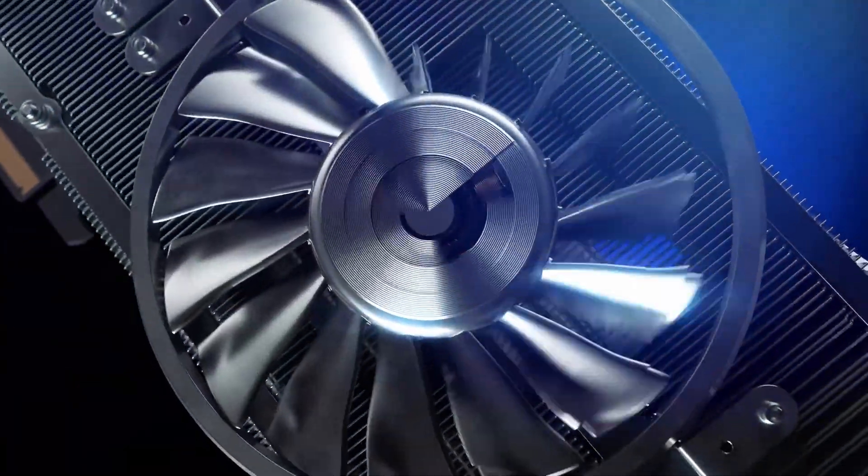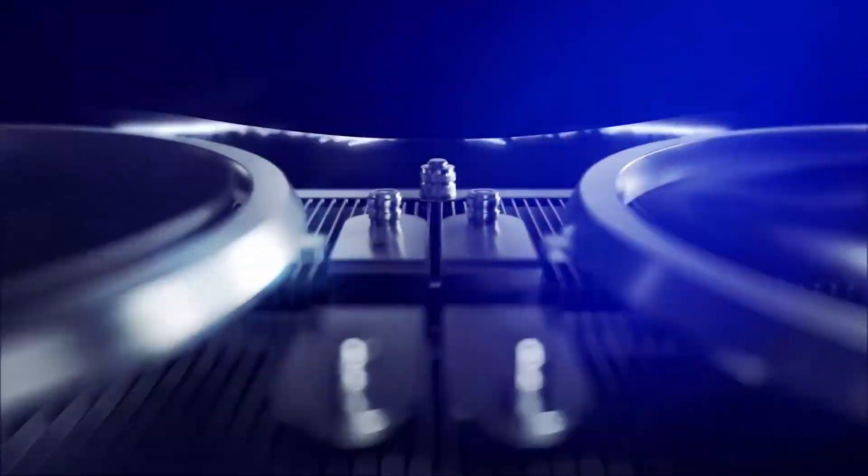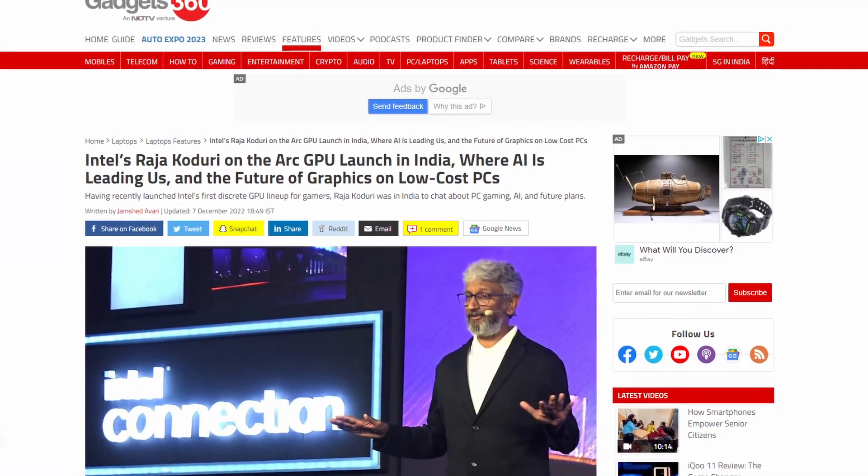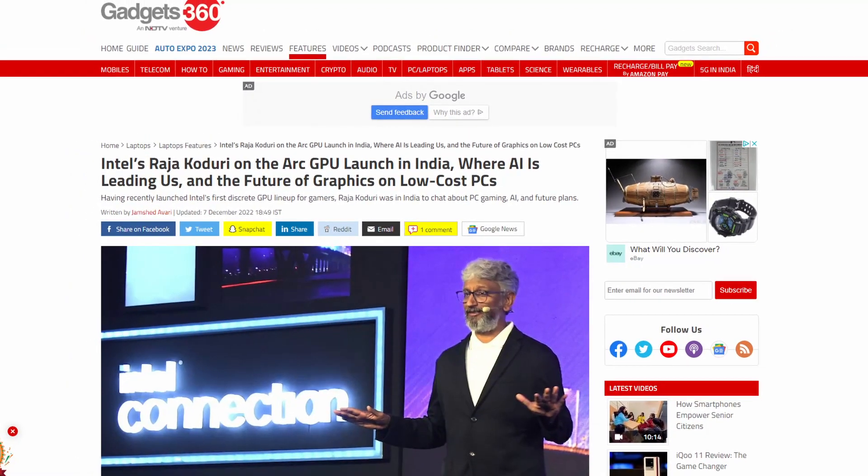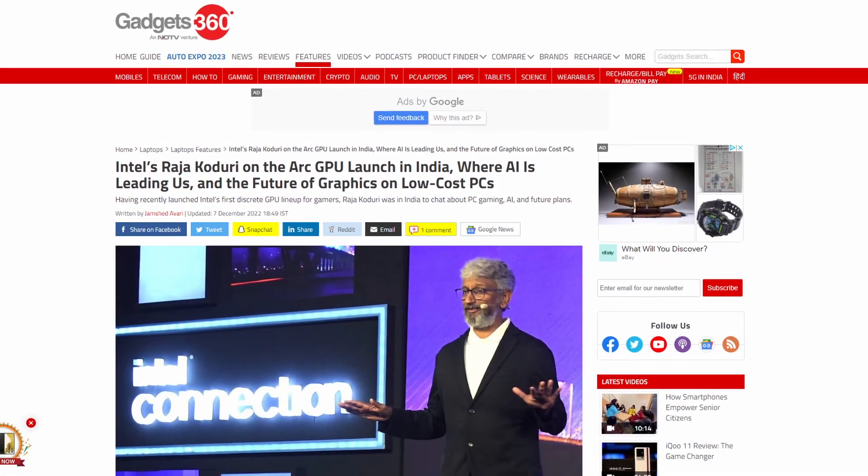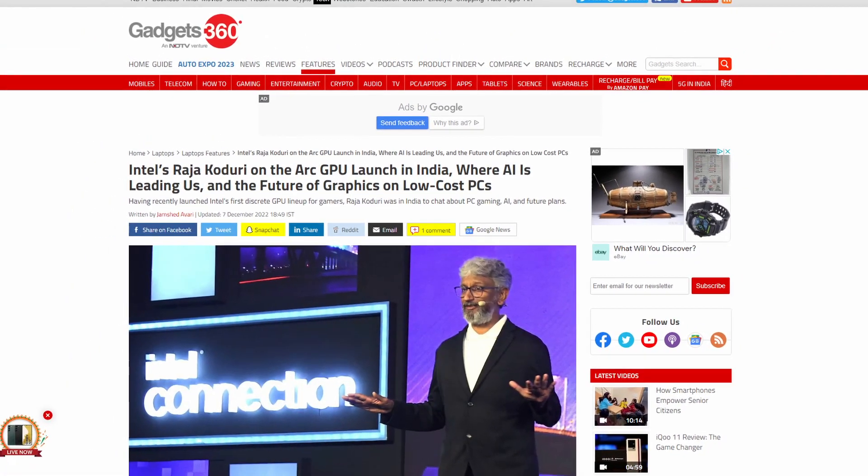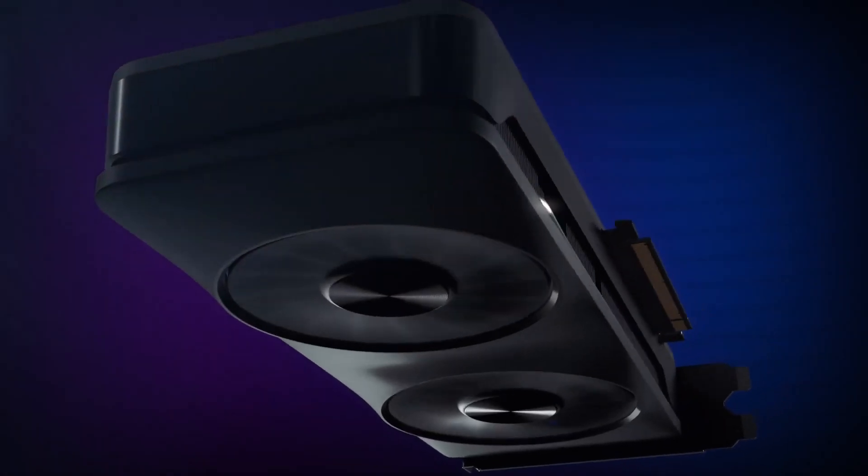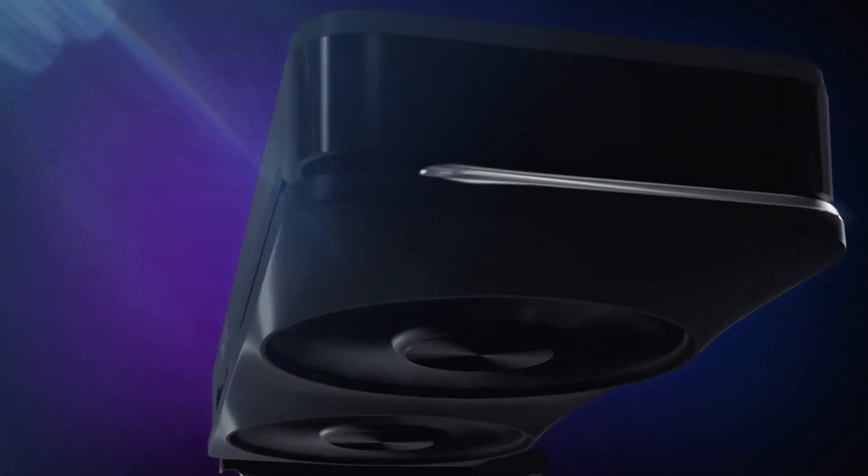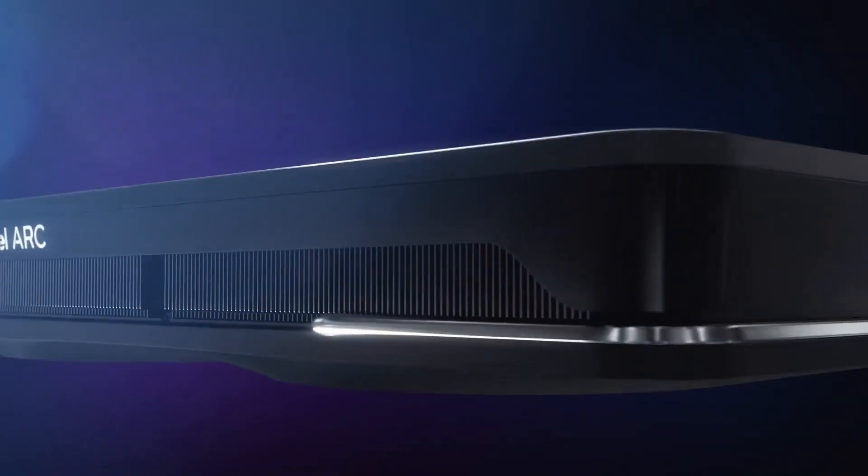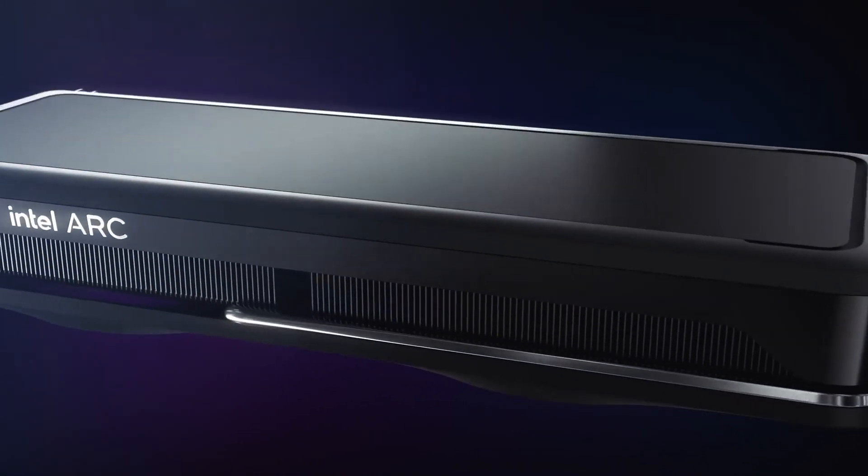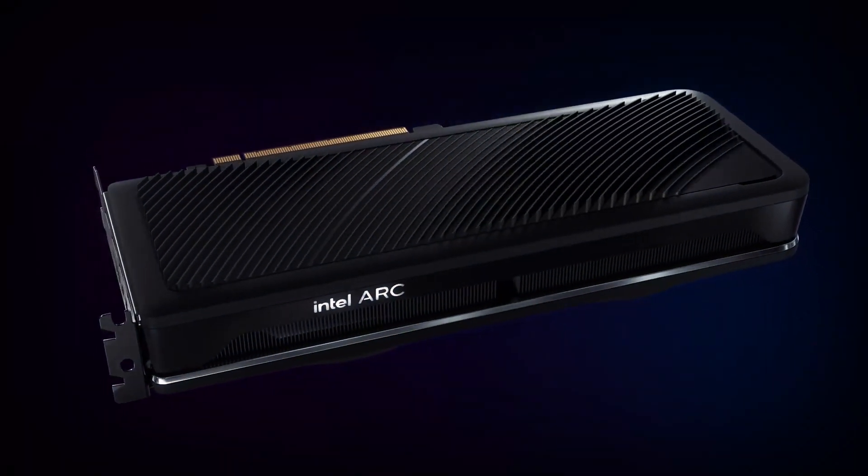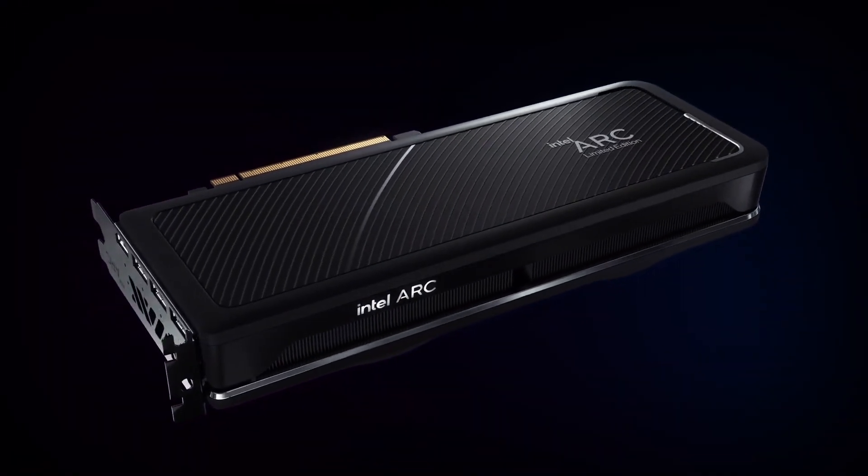Intel graphics guru Raja Kodary in an interview with tech site Gadget360. Kodary also said Intel's goal with the ARC is to attract mainstream PC gamers with 200W to 225W single-socket GPUs, rather than competing with 600W monsters.